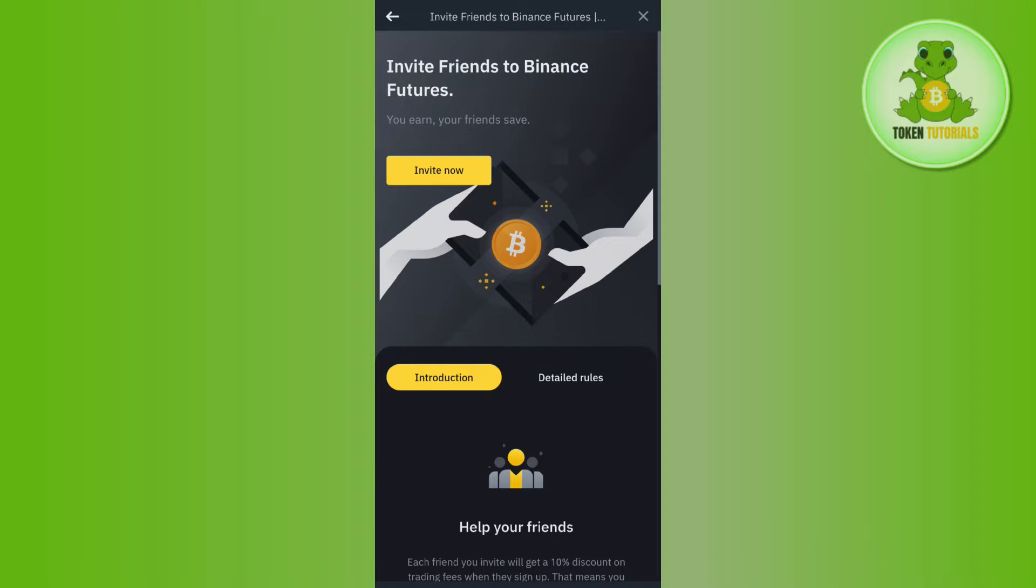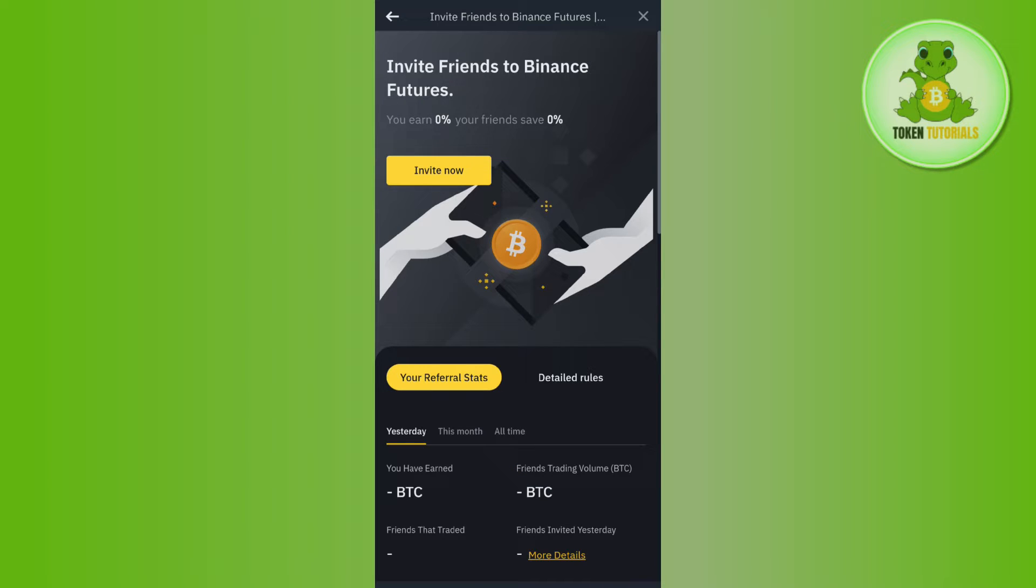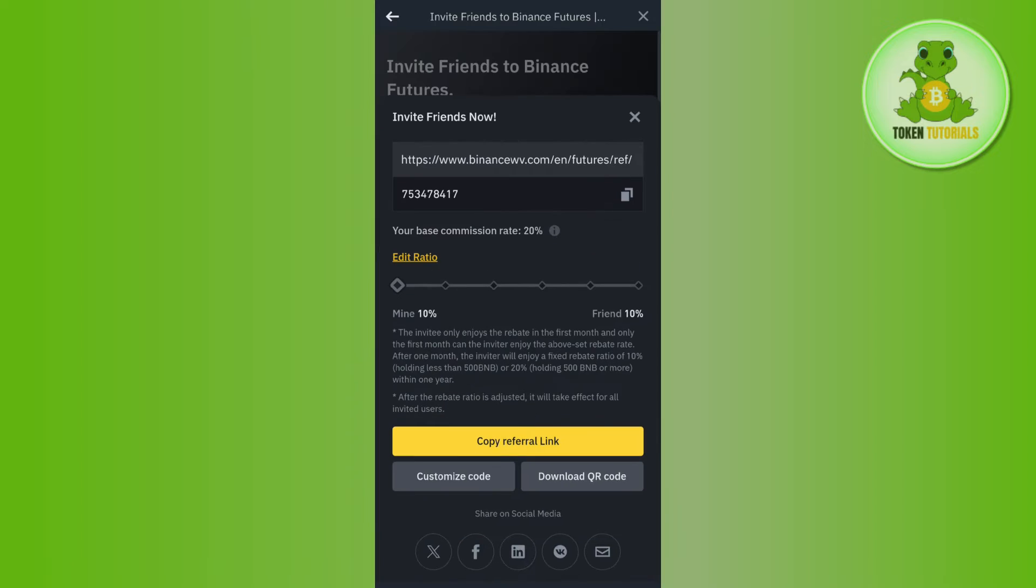Then you will be landed on this Invite Friends to Binance Futures page where you are going to earn 10 percent and your friend is also going to save 10 percent. Now over here, you need to tap on this Invite Now button.